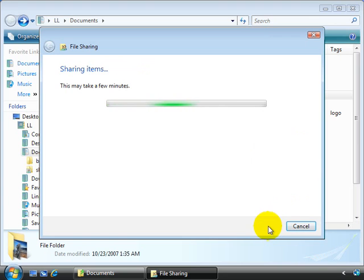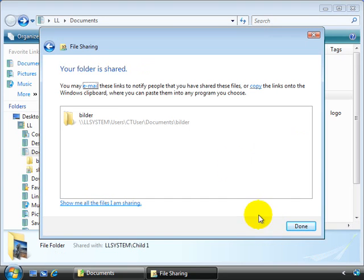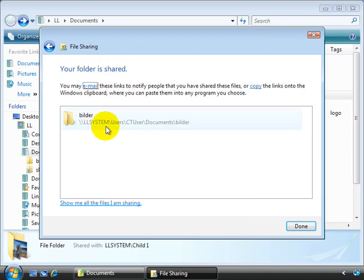So once these options are set up, you can select the share button. And here we see it says, our folder is shared. We might want to email persons the link to the folder so that they know exactly where it's located.